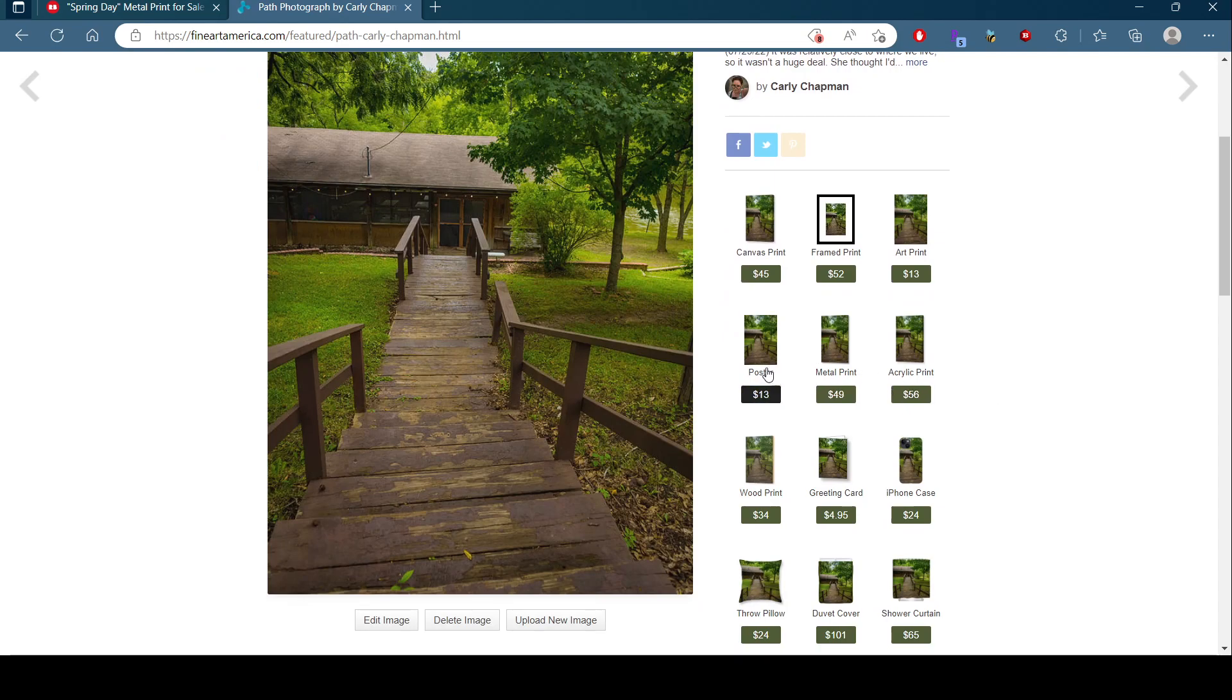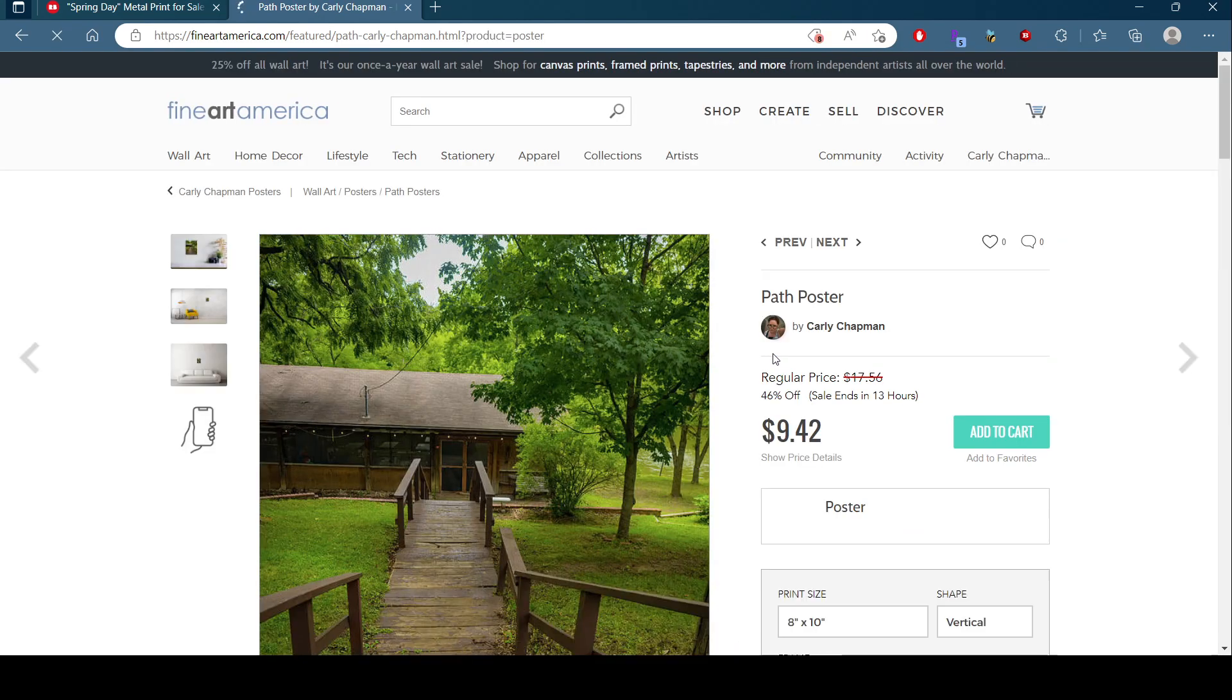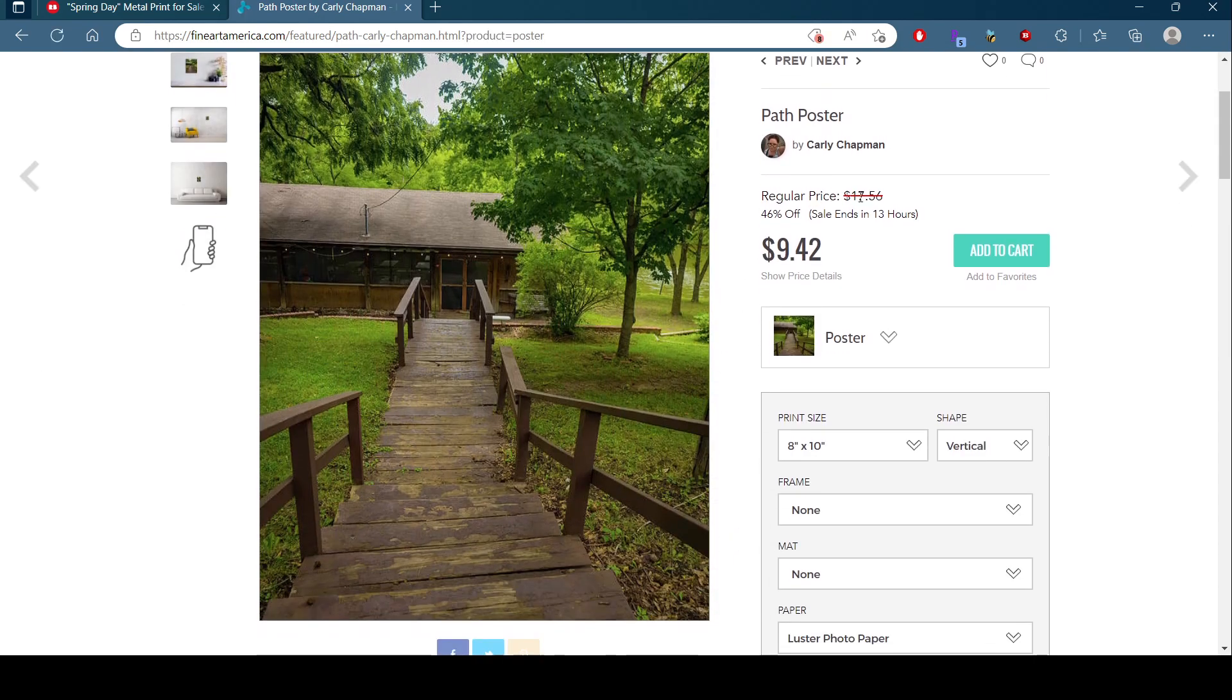Look at that, a poster. And it's on sale, look at that.